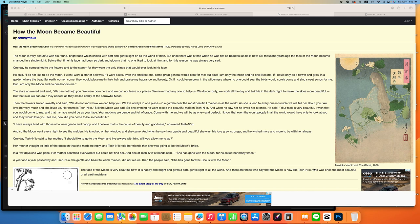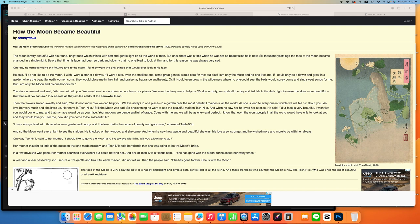The stars answered and said, We cannot help you. We were born here and we cannot leave our places. We never had anyone to help us. We do our duty, we work all the day and twinkle in the dark night to make the skies more beautiful. But that is all we can do.